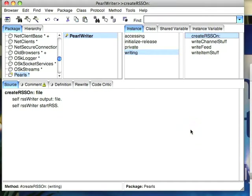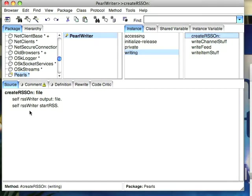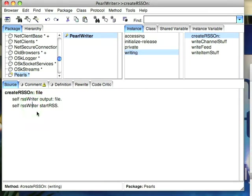Welcome to Small Talk Daily for Friday, October 24, 2008. This morning we'd like to finish up the RSS script writing example and one small correction from the other day. In the createRSSOn method you need to send startRSS to the RSS writer like this.